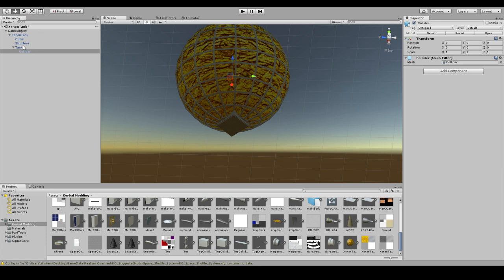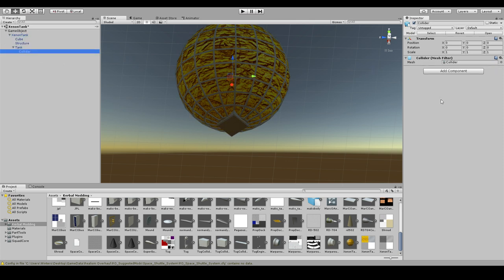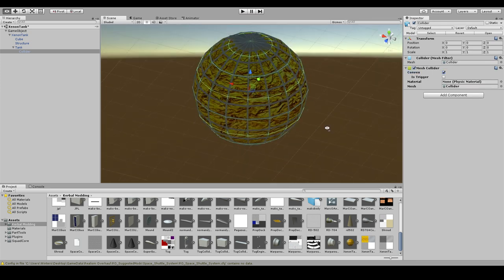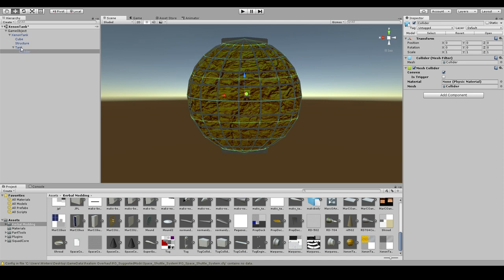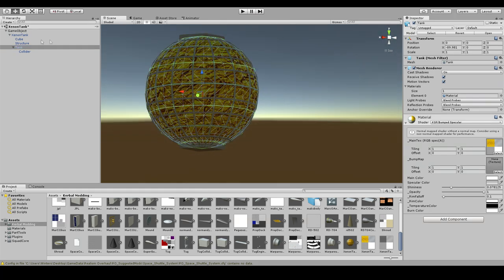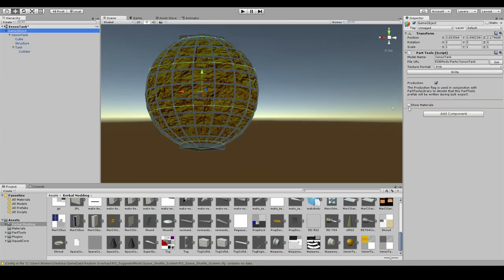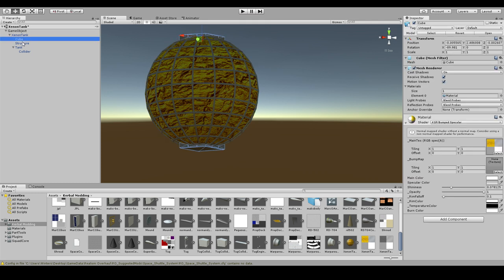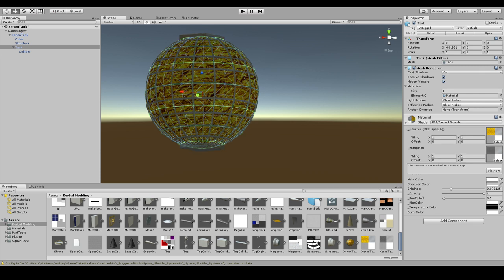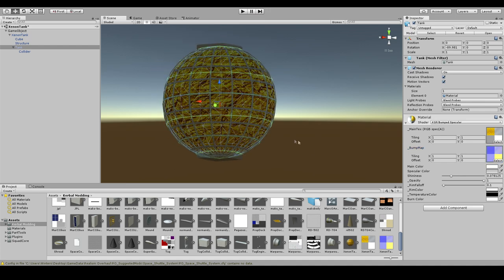We're going to remove the mesh renderer because we don't really want to render the collider at all. What we need to do with the collider: Physics, mesh collider, convex. That will tell it that this is the collider that we want. None of the other parts is going to have a collider thing on it. They will have the mesh renderer, which means they are visible. I'm going to add the bump map here. We're going to go with xenon tank bump. It's not marked as a normal map, so I'm going to click fix now.